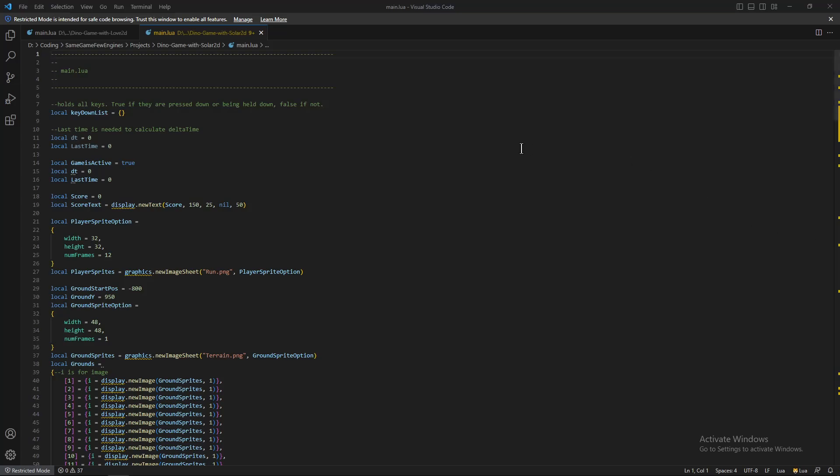Next, let's see Solar2D. Solar2D is very similar to Love2D. It's free, open-source, and uses Lua. It doesn't have as big of community as Love2D, but it still has an active community too. It is very fast, just like Love2D.